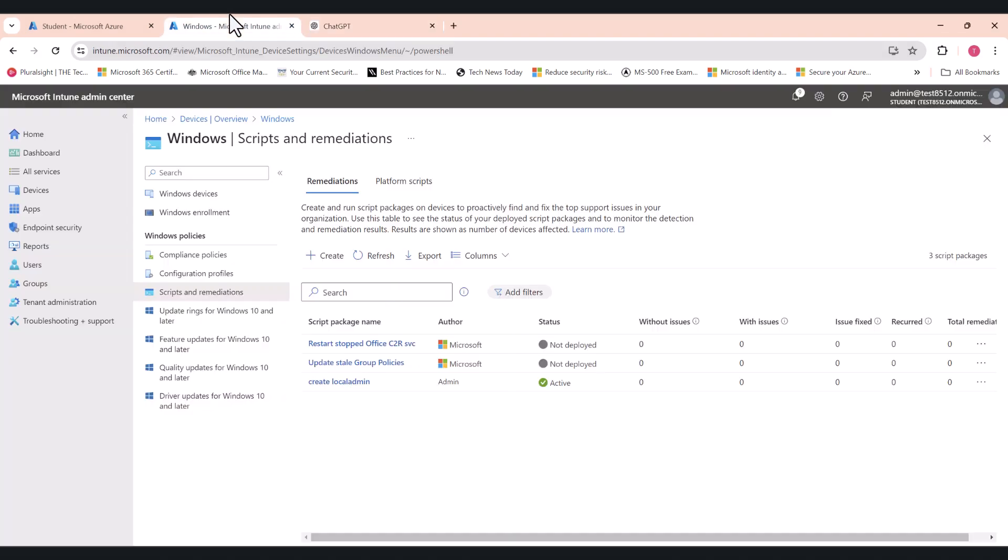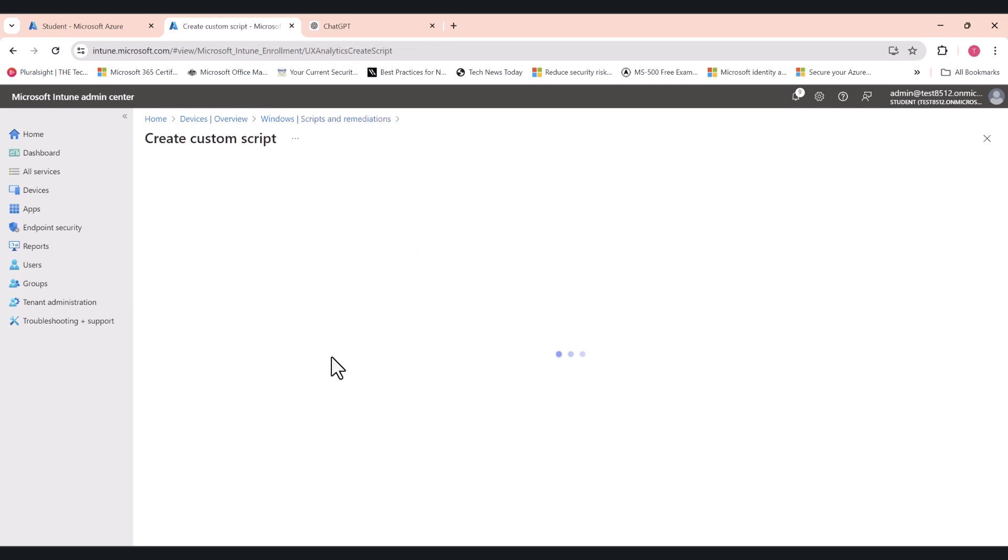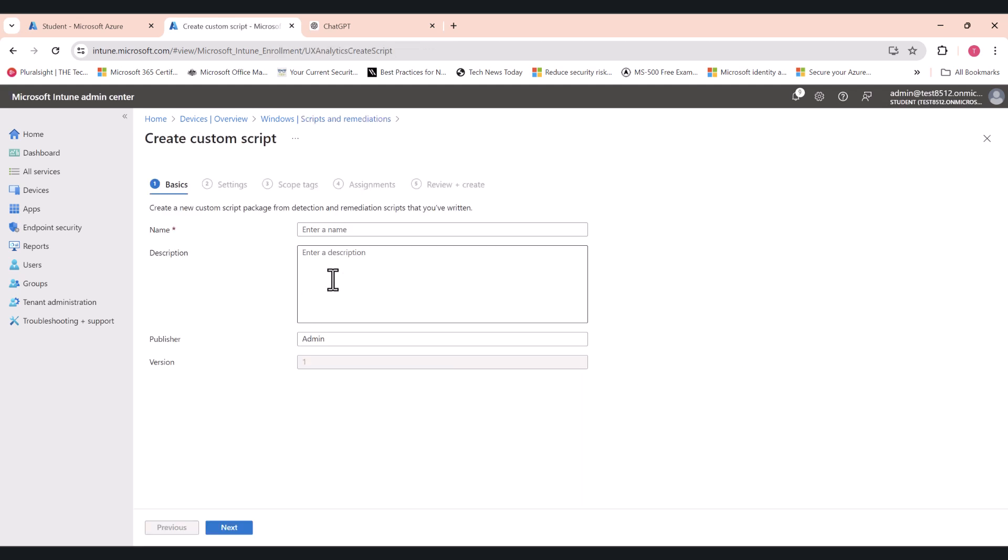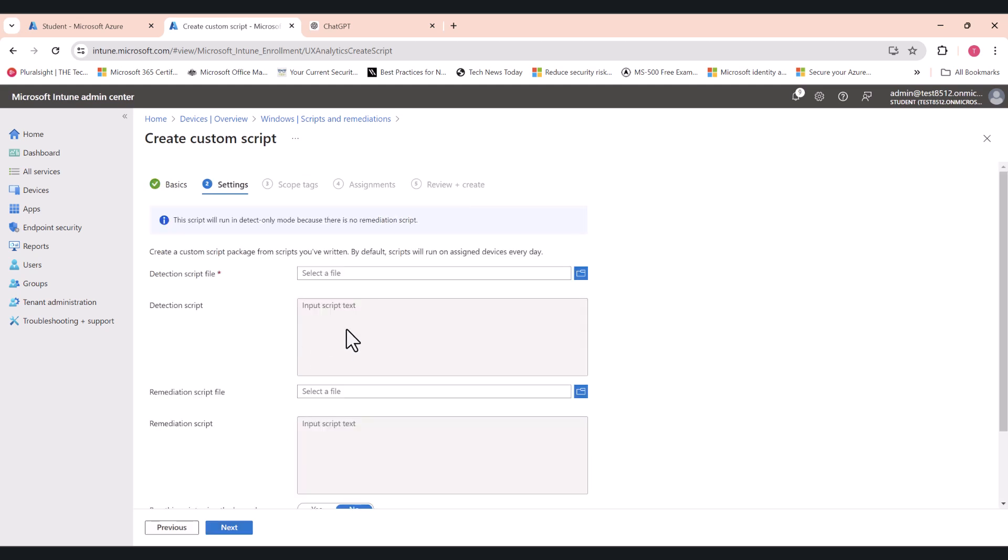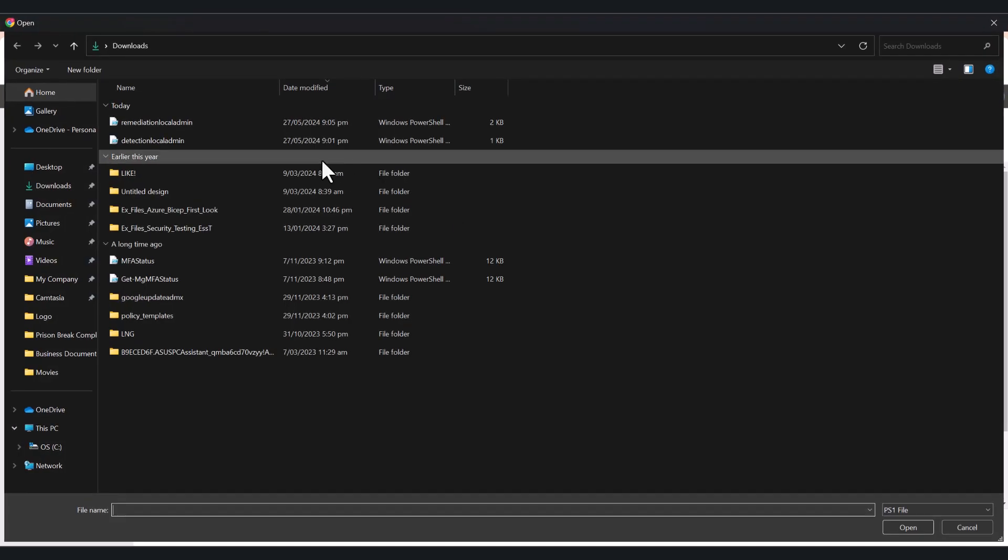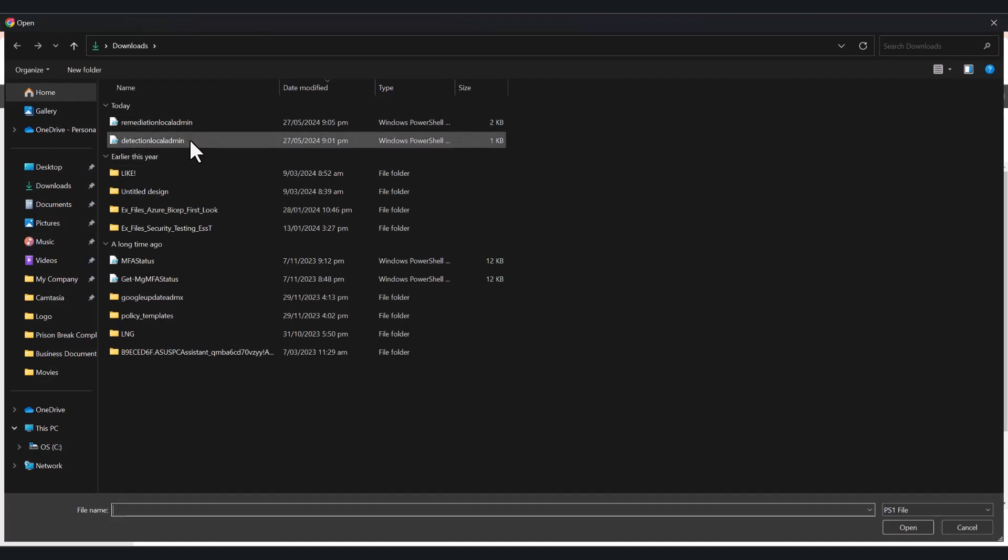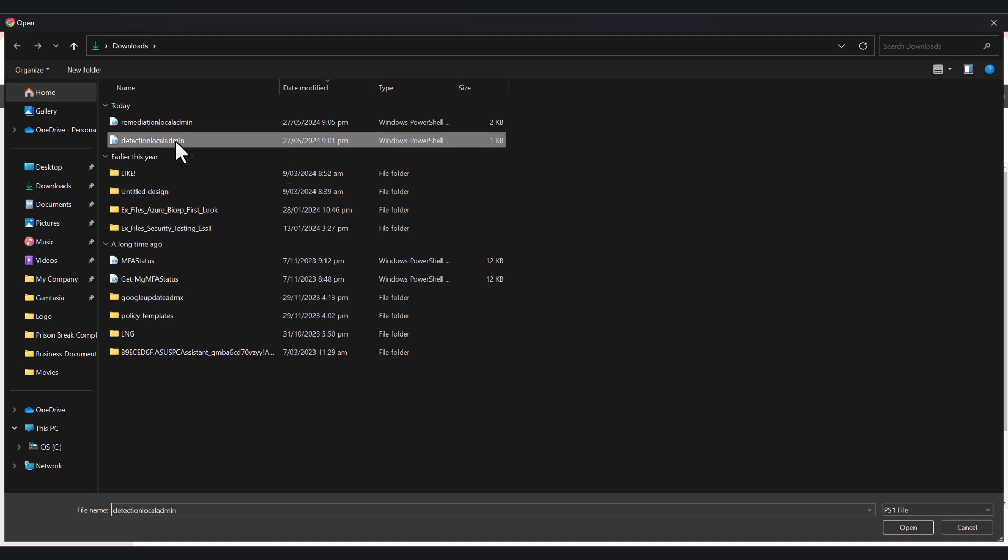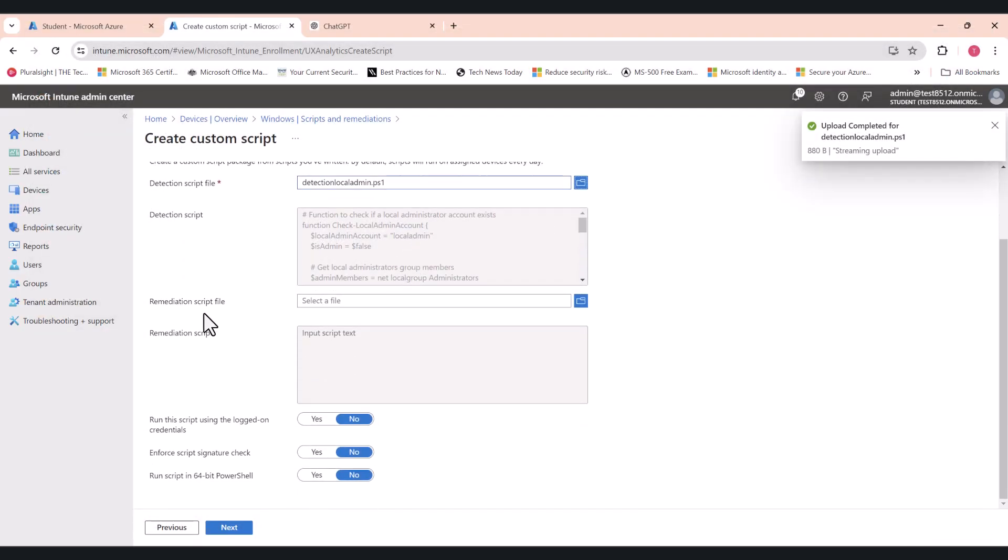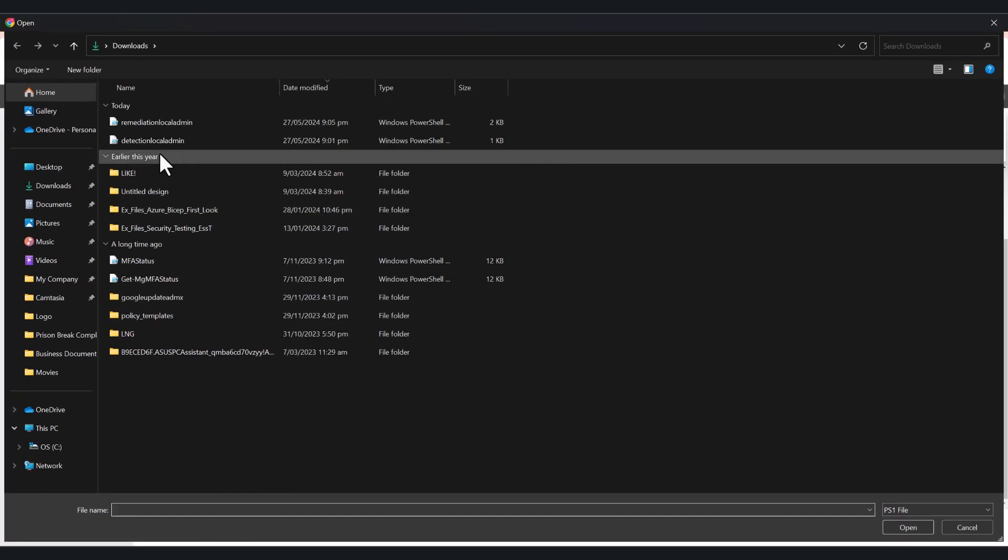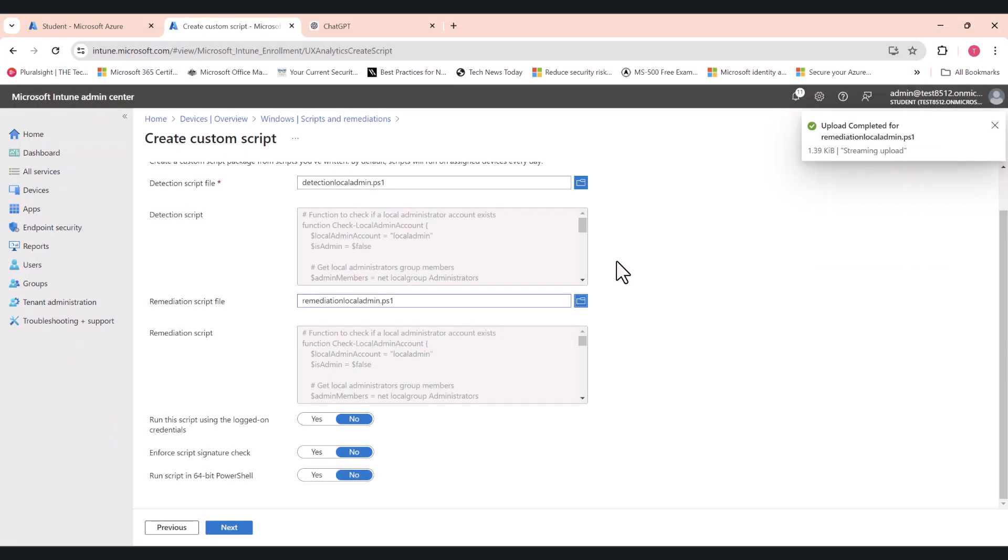So once you save those two scripts, you're ready to create the remediation script in Intune. So click create, give it a name. I'm just going to call it create LAPS local admin or something like that. Click next. Now in here you're going to select the detection script, and in here you're going to select the remediation script.